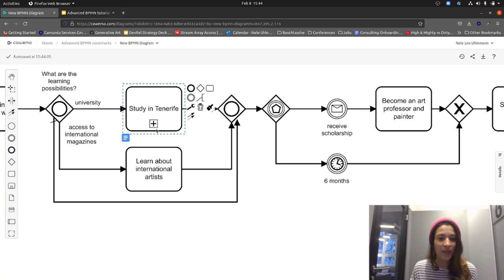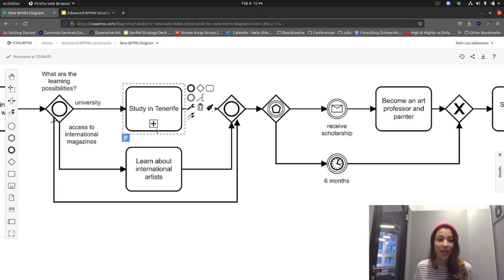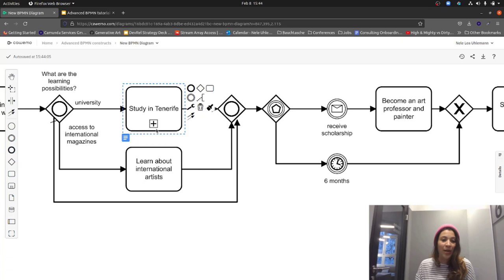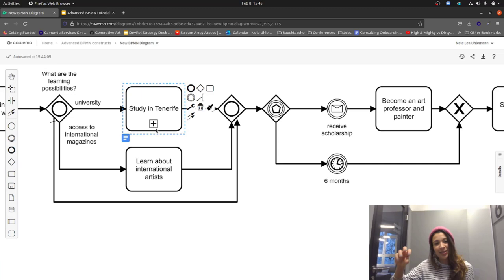Important to remember: a subprocess is always within the parent process — it's not a standalone thing. When talking about automation, collapsed subprocesses don't make much sense because we need to implement every single step. For documentation purposes or when talking to stakeholders, collapsing certain parts can reduce complexity and give a quicker overview. But for automation, we need to know exactly what's happening.